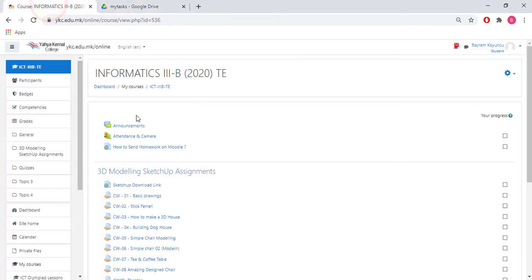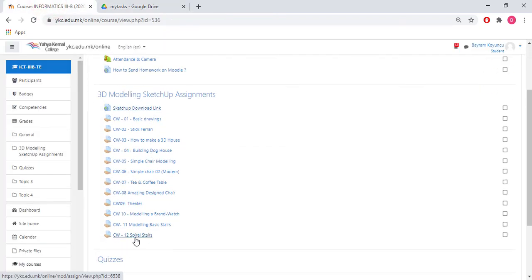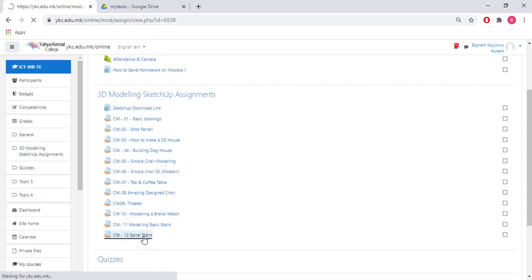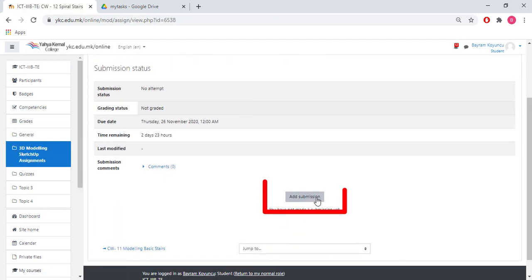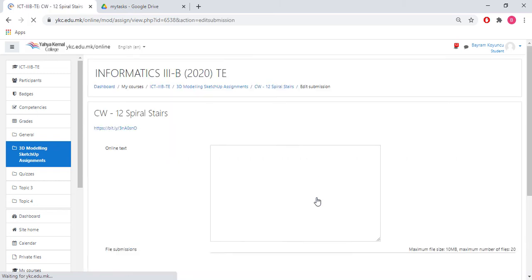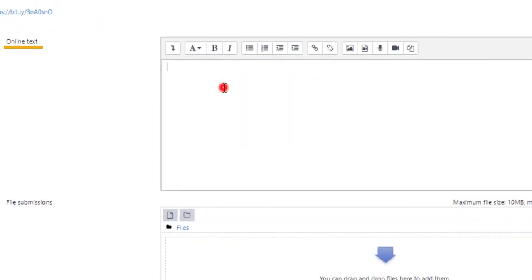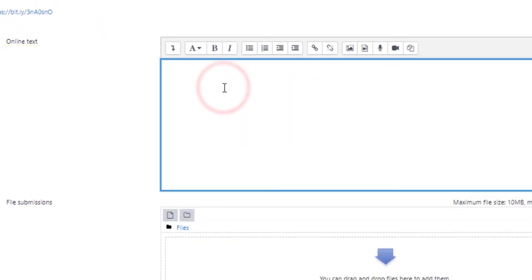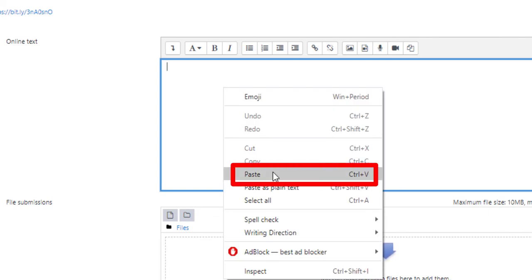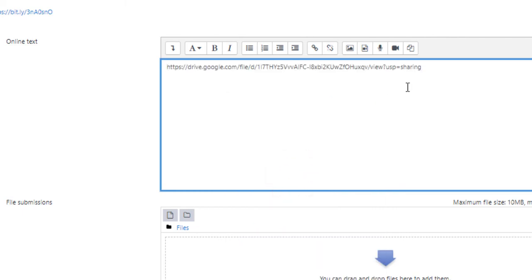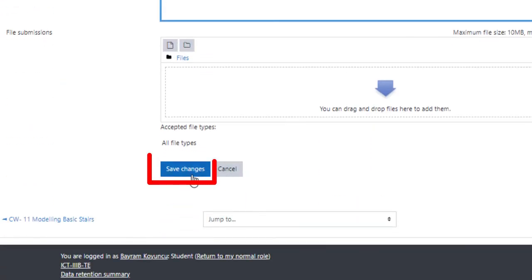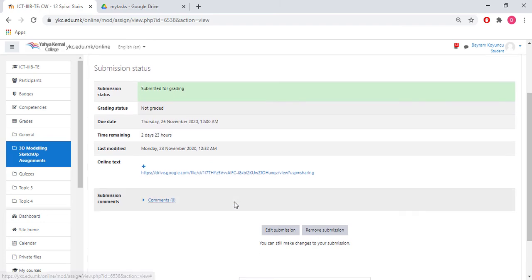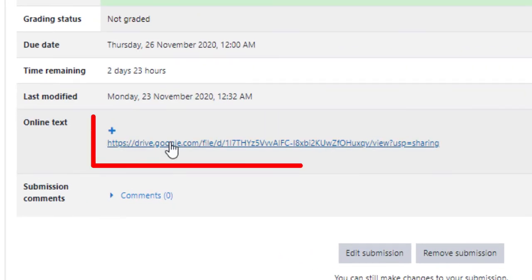Choose the assignment where we're going to share the link. From the assignments I click on add assignment. Here I will find the online text part. This is the place where I'm going to paste the link. You can do this by clicking right and select paste. You can also use control V. Now our link is here and I'm going to save the changes.